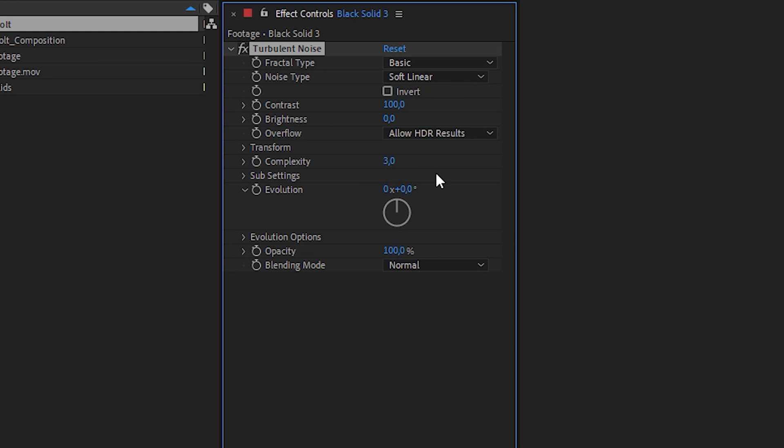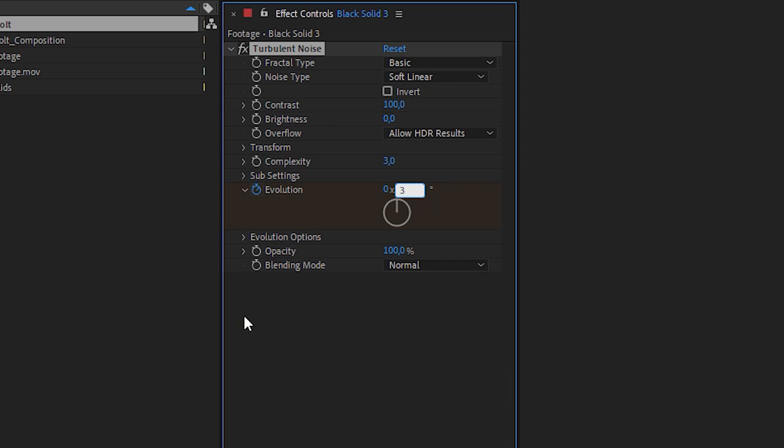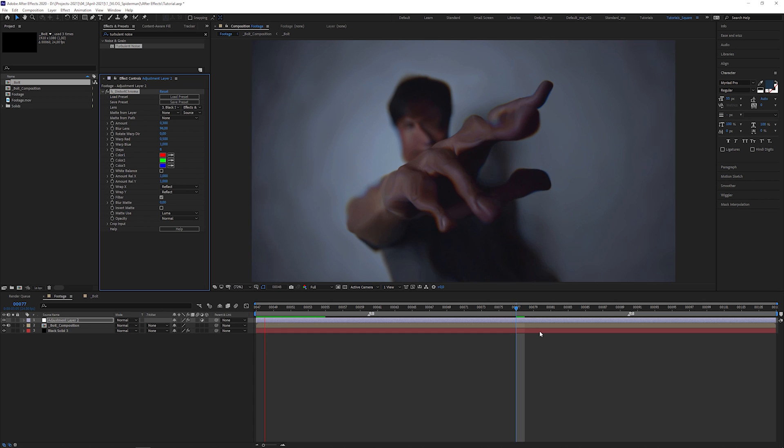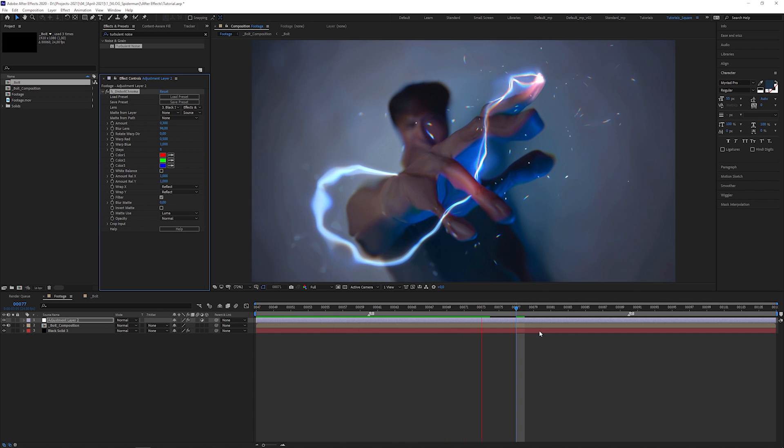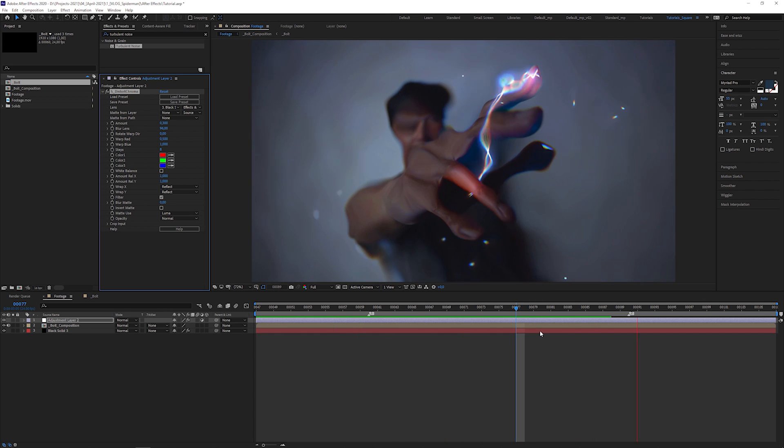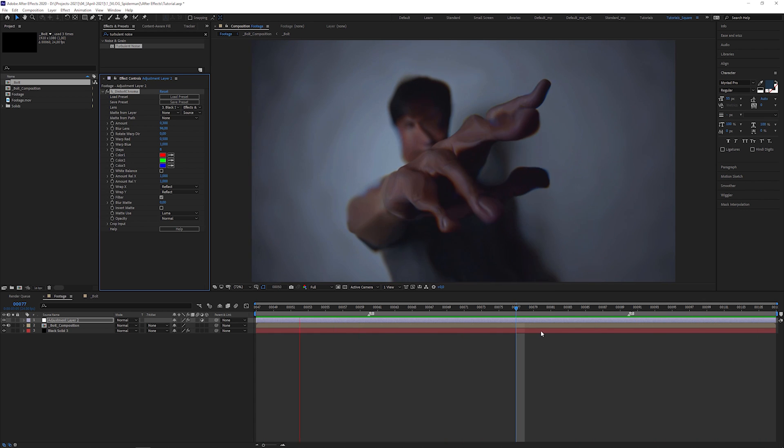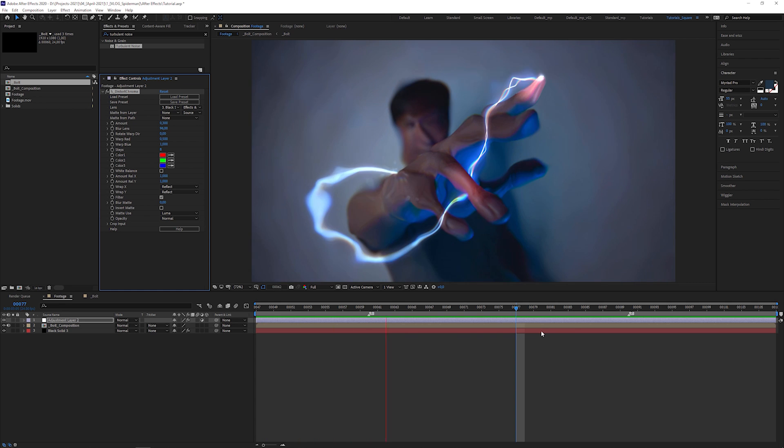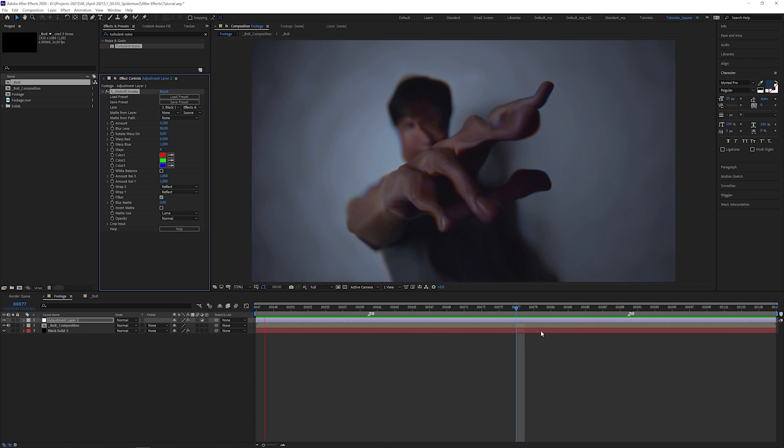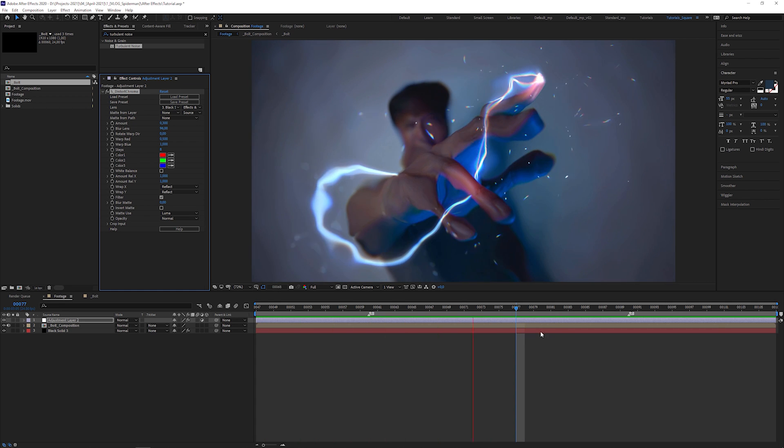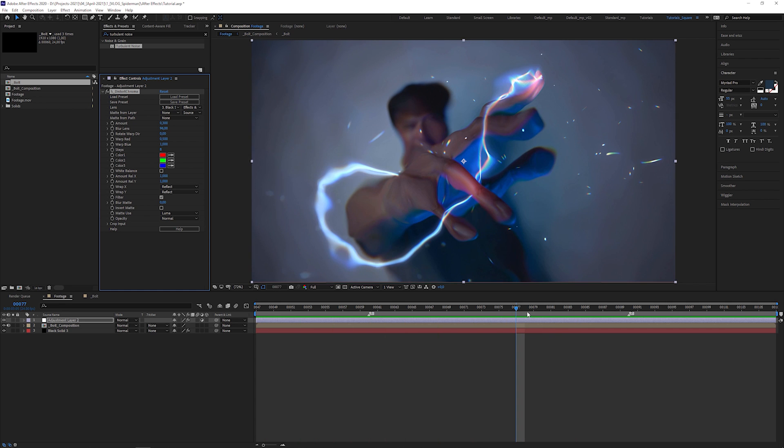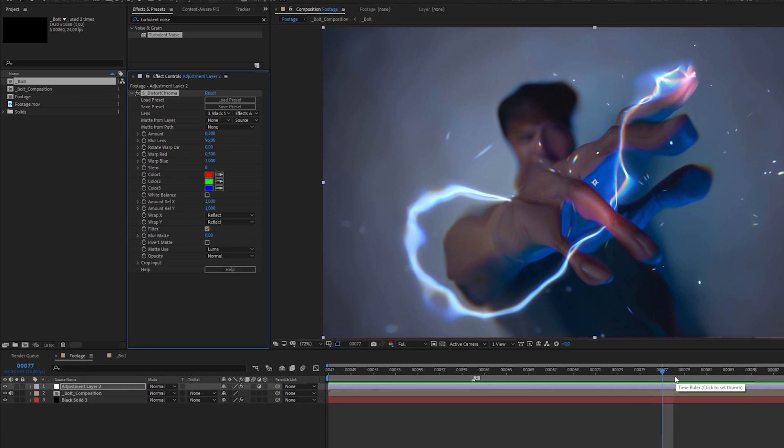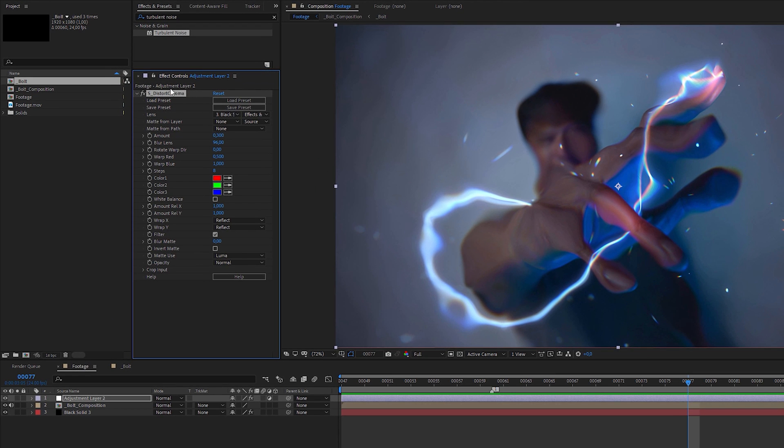And this is what it looks like with the sapphire plugin. It's a bit exaggerated to demonstrate the effect. But you know me, I try to avoid third party plugins. So let's get rid of it.